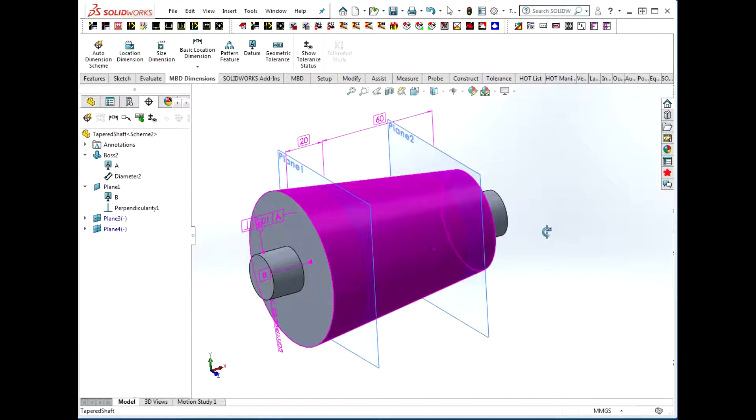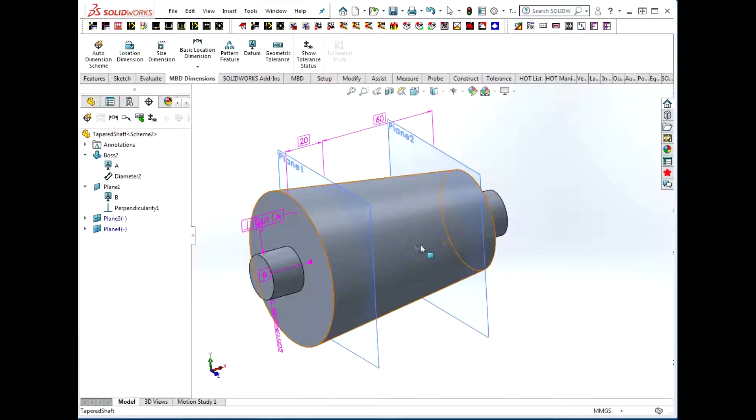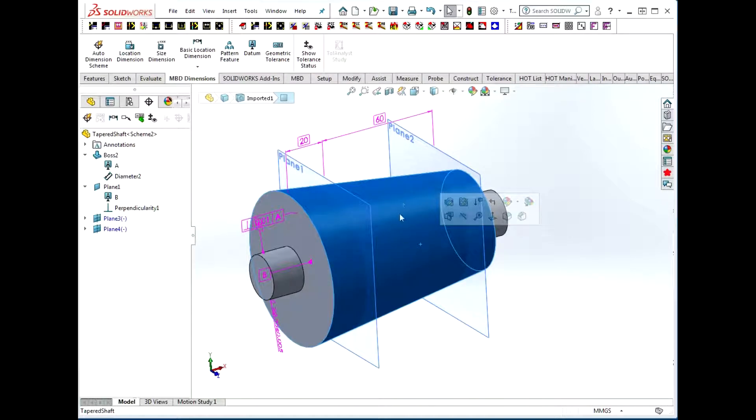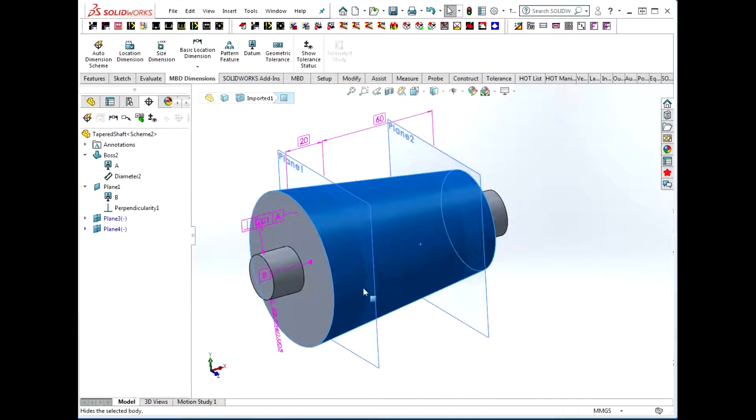Now I want to put a size tolerance on here. I want to tolerance the diameter of this cone at these two sections.